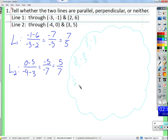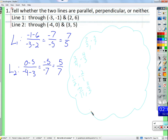All those are examples of slopes that are opposite reciprocals, so lines with those slopes would be perpendicular to each other. I may have accidentally said 'parallel' at some point but I'm talking about perpendicular the entire time.